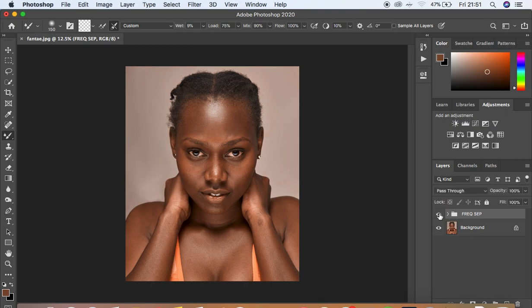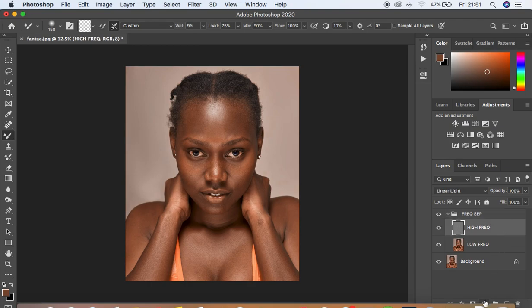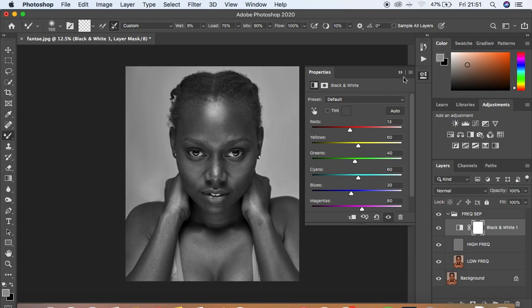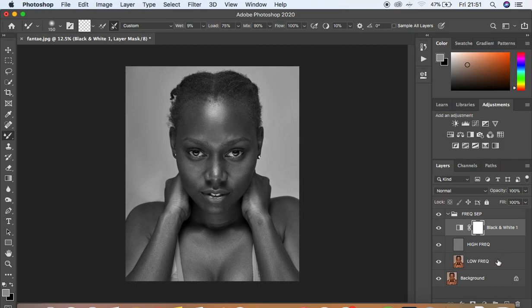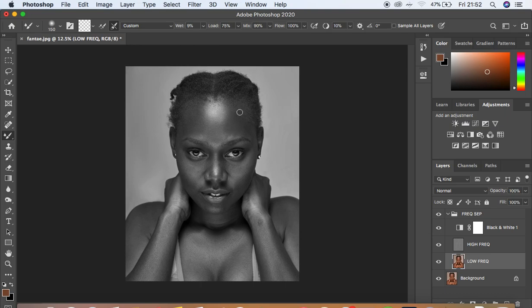Open the Frequency Separation group and select the high frequency layer. Come to Adjustments and create a Black and White adjustment layer, and darken it slightly. Now select the low frequency layer. The reason for creating a black and white layer is so we can see all the areas that have uneven skin tone transitions. Skin retouching is about blending and evening out skin tones, and the black and white layer helps us see where transitions between skin tones are not smooth. Come to the brushes and select your Mixer Brush tool.